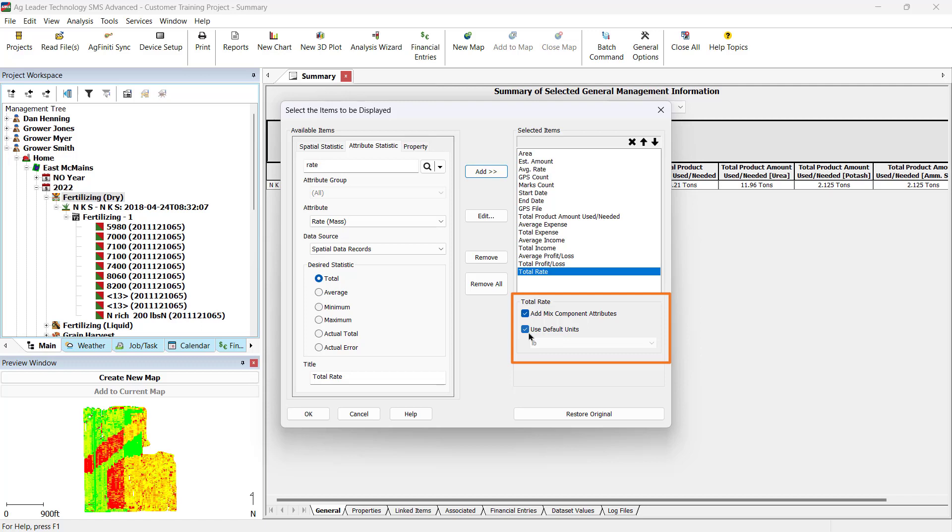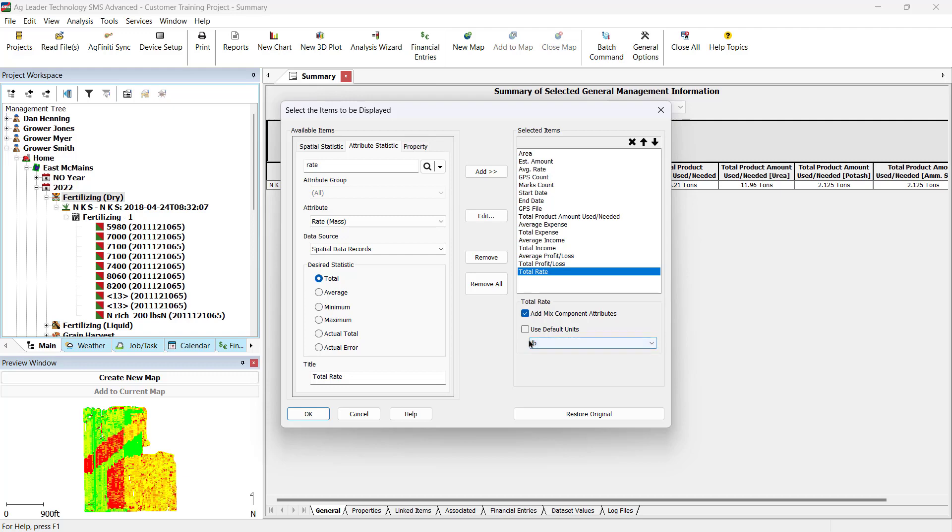Check Mix Component Attributes to break out the amount of each product defined in a product mix. Use Default Units if you want to use the default units for the selected item. Otherwise, uncheck the box to select alternative units instead of using the default units. When finished, click OK.